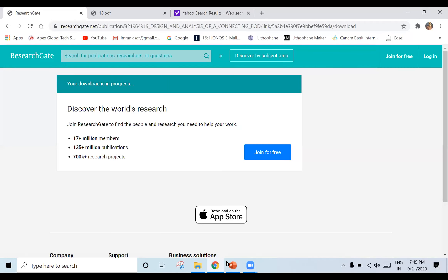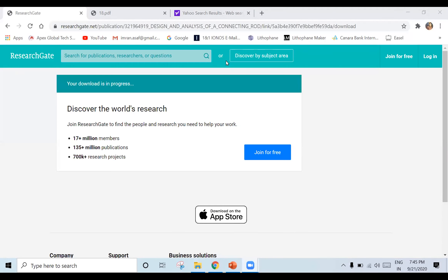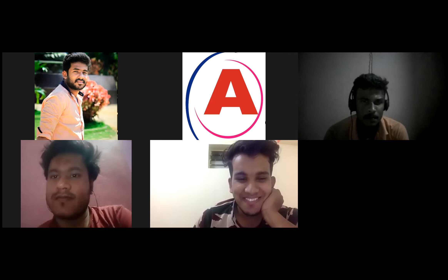So those are the basics of finite element analysis and the project overview. In the next session I am going to show how to perform the analysis using ANSYS Workbench. Any doubts, you can message me.